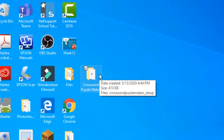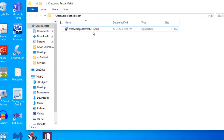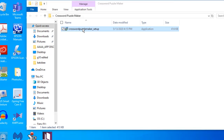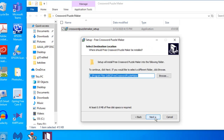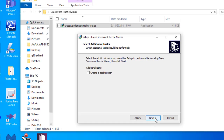After you download this, click the folder and then let's run this setup. Double-click it, click yes, and then click the button next. Click next again, then next.